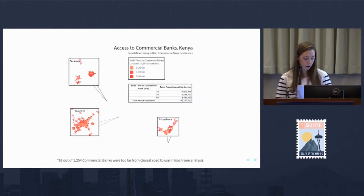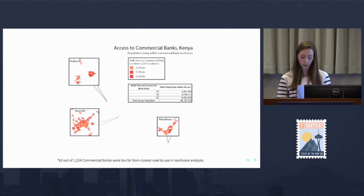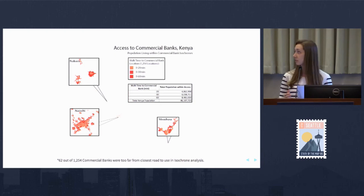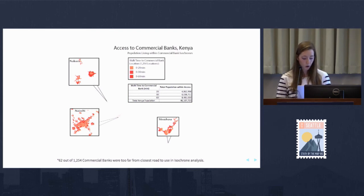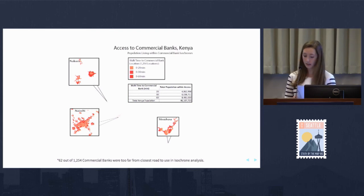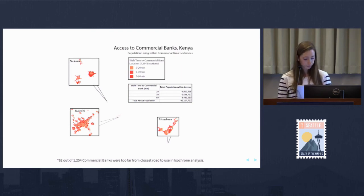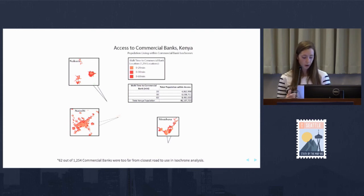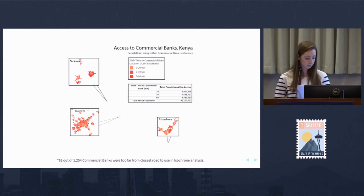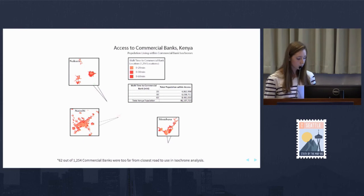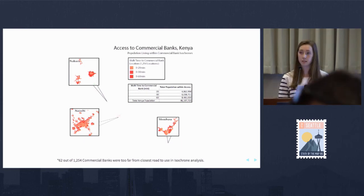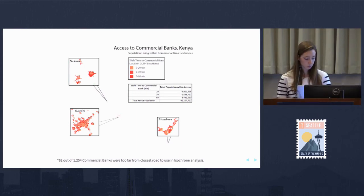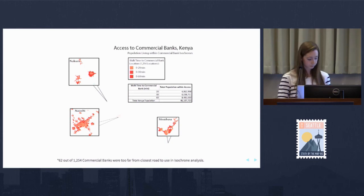Here, rather than just using one isochrone, we're using several: 20 minute, 30 minute, and 60 minute isochrones for all commercial banks in Kenya. We're using them to find how much of the population is within walking distance. Using several isochrones allows us to see how access varies with walk time.